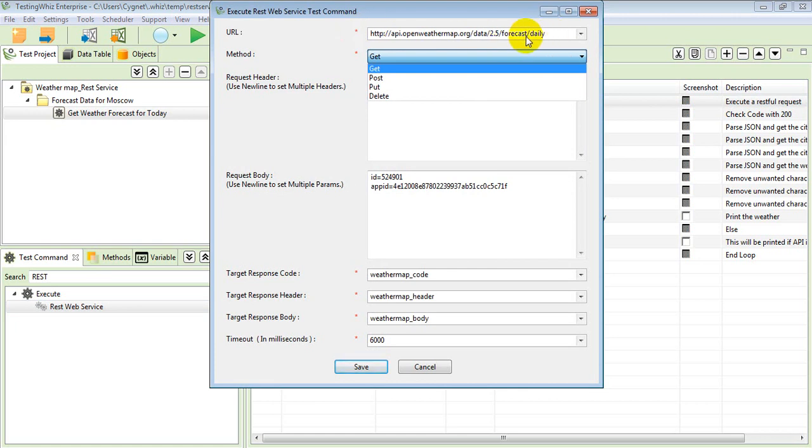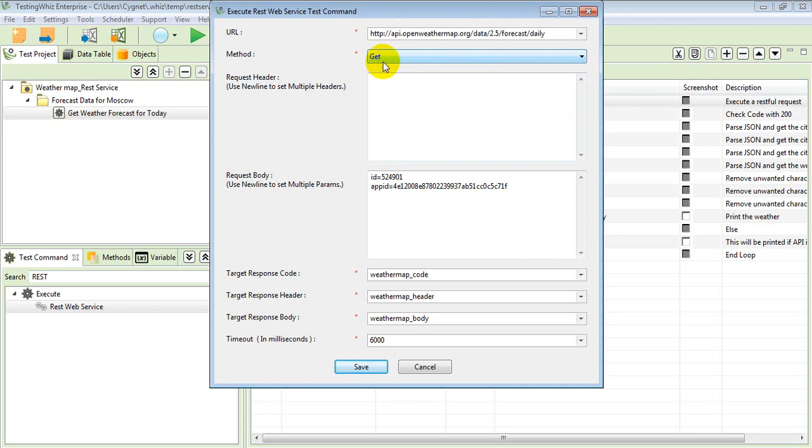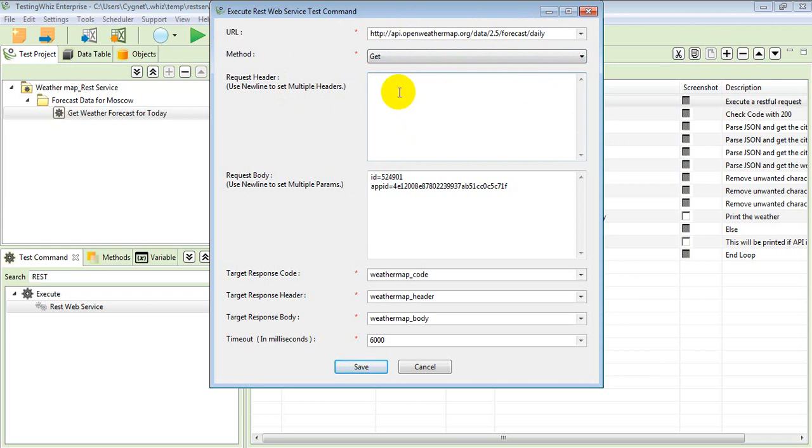That's why we are set up with GET method over here. If you have a request header for that particular REST web services, you can specify it in this text area. Right now we don't have that.